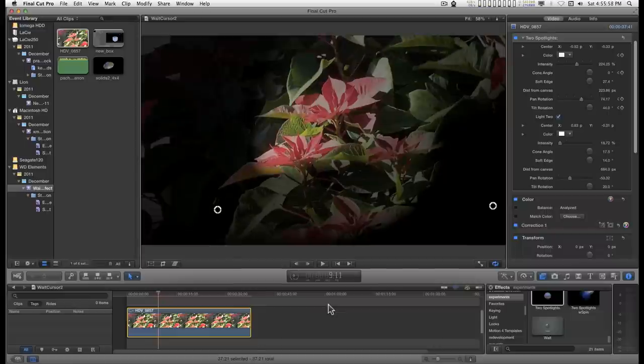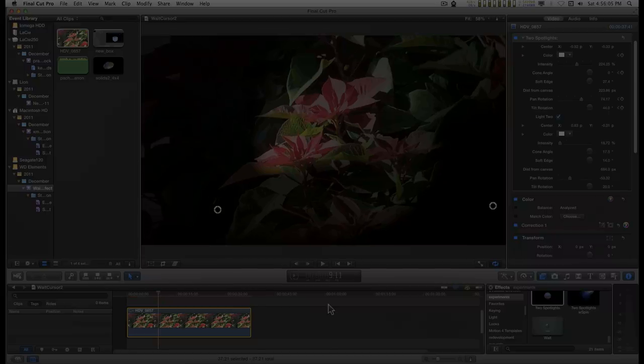Anyway, there you go, two spotlights. Hope you find it useful and I'll catch you on the next one.